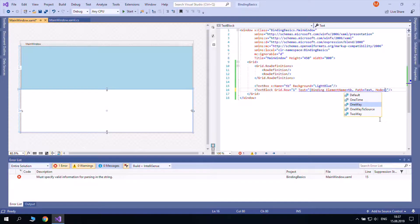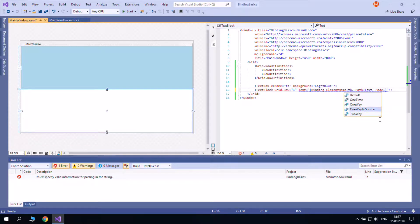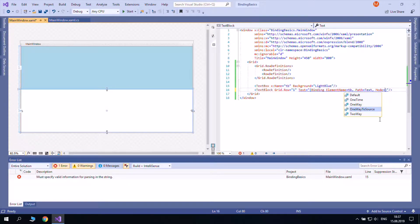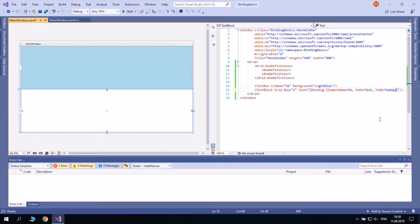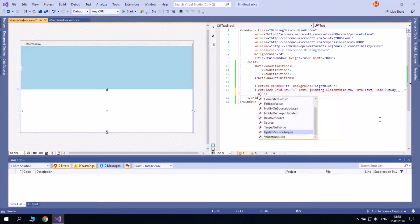When you set one way, changes are immediate. But when you have two way or one way to source, changes take place only after the text box loses its focus.